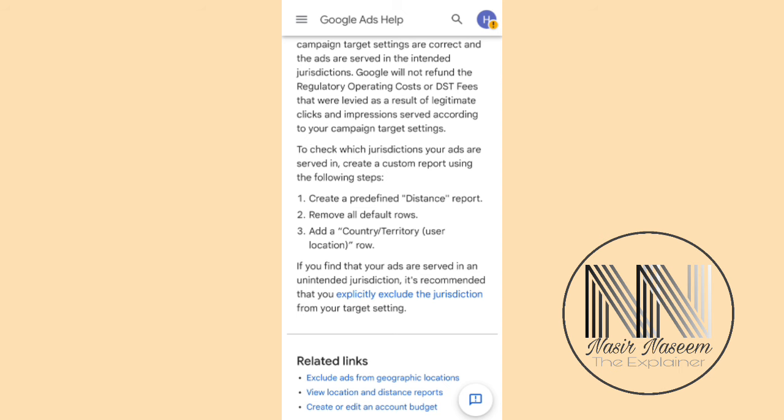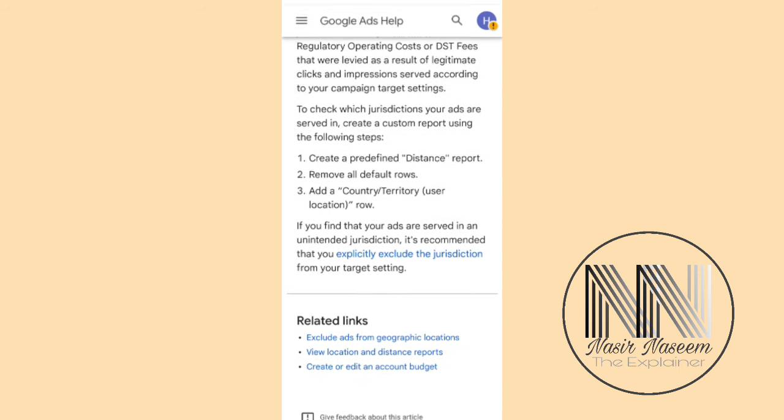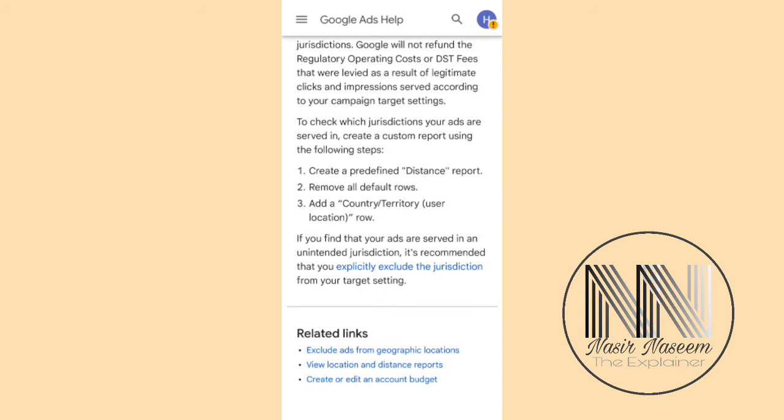This video is basically meant to explain that this email is purely regarding those businesses or persons who are willing to show or run their ads in the jurisdiction of Canada. I think that's enough for today's video — thanks for watching, take care.